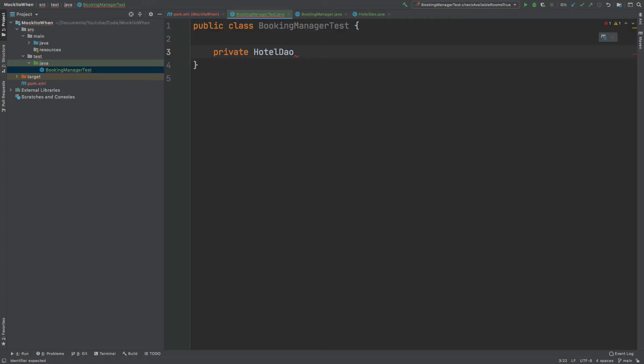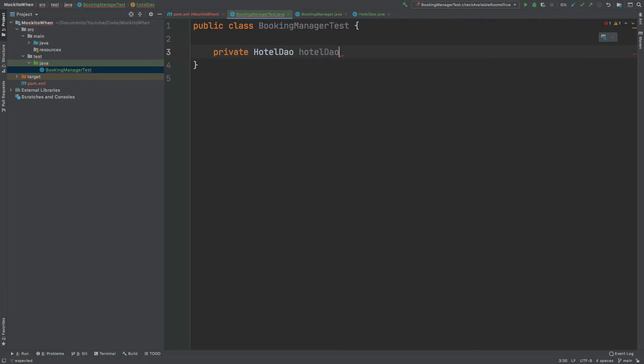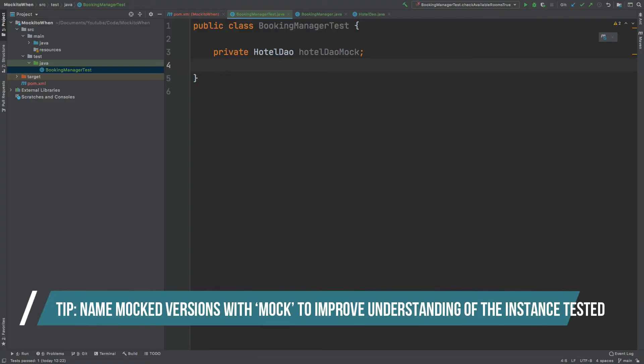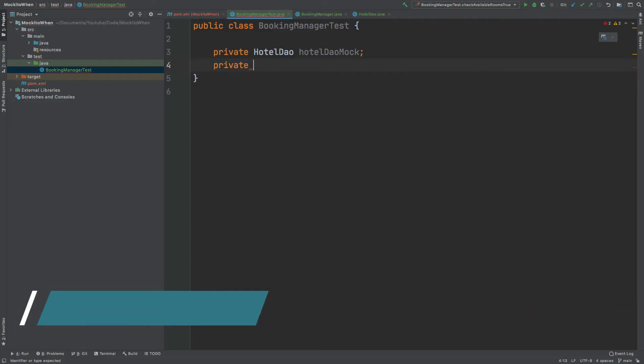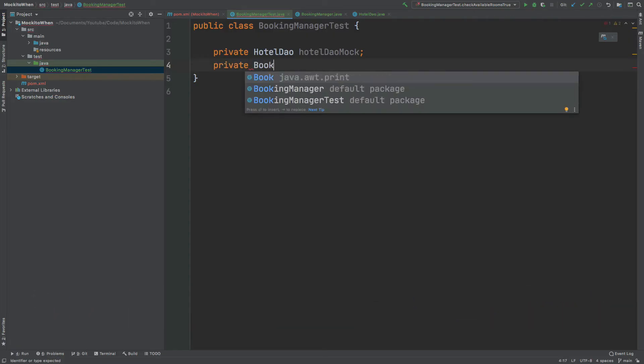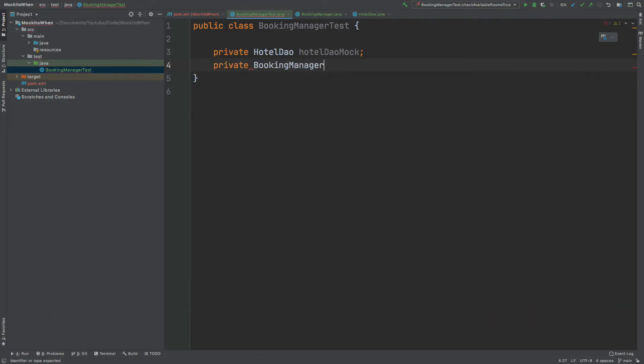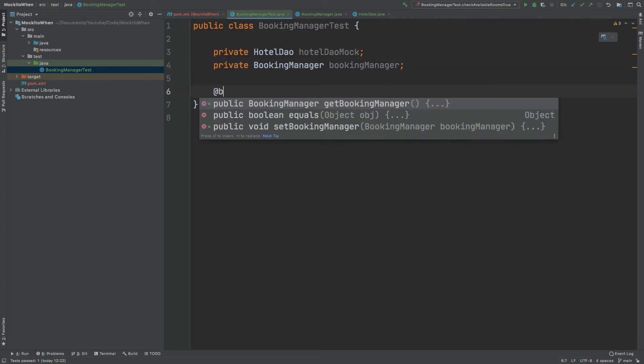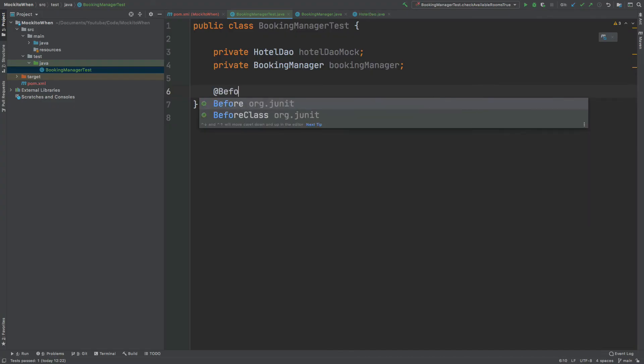We will have a hotel DAO, and this hotel DAO instance is going to be mocked, so we're going to instantiate this as a test double. I'm going to call it hotel DAO mock, and that way when we're using it we know that it's not a real instance of that class but it's a mocked version of that class. Then I'm also going to create a booking manager.